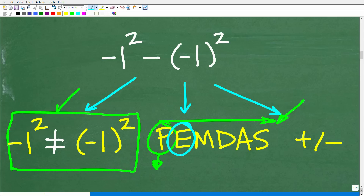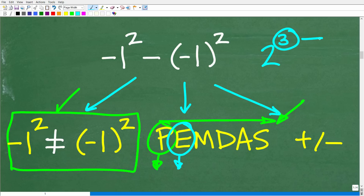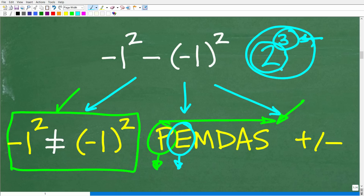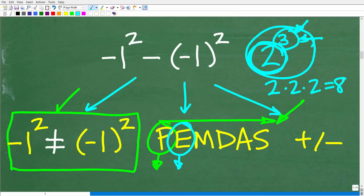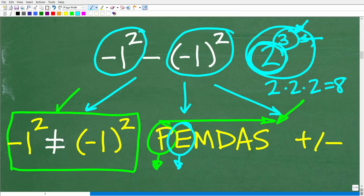The next item in PEMDAS is E, which stands for exponents — think of these as powers. For example, 2 to the third power: the little 3 is the exponent, 2 is the base, and the entire thing is the power. 2 to the third power means take 2 and multiply it by itself 3 times: 2 times 2 times 2, which is 8. In our problem, we have two powers that we need to evaluate.